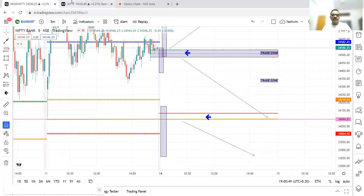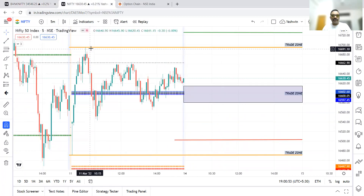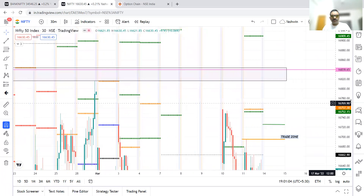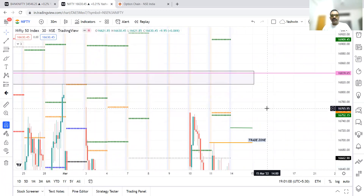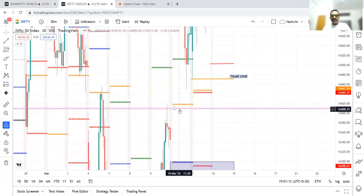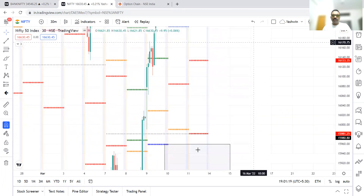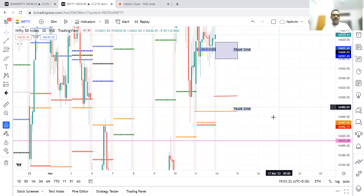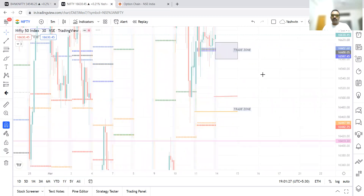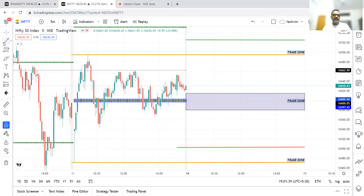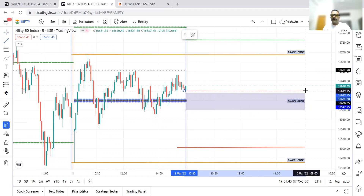Now let's discuss Nifty. Pre-market analysis: previous day high, previous day low, and CPR range are marked. There is also a gap order and 16,800 may act as strong resistance. On the downside, the pink line at 16,400 acts as strong support along with a back-to-back virgin CPR. CPR range is from 16,580 to 16,614 — 34 points — which is a medium CPR, with the pivot point available in between.